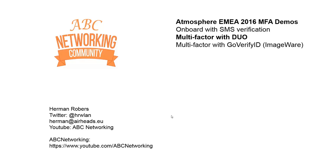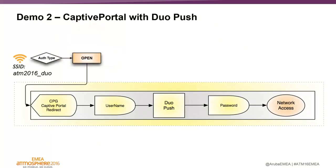So in this second demo, I will be showing you multi-factor authentication with an application called Duo. So what are we showing in this demonstration?